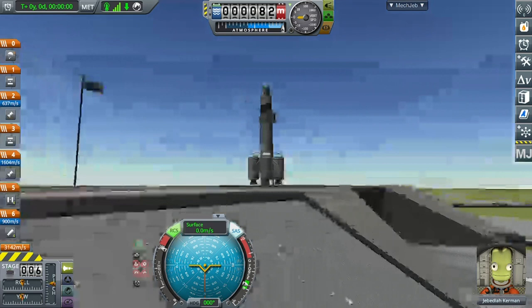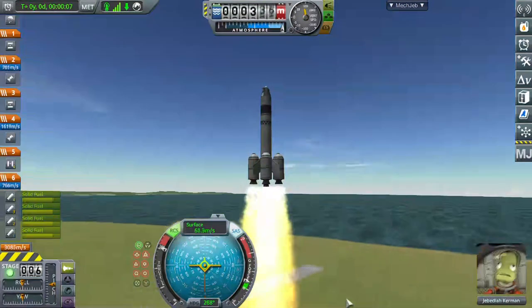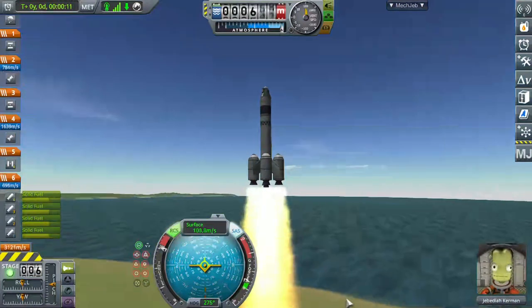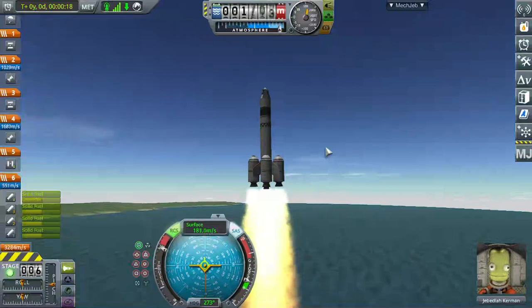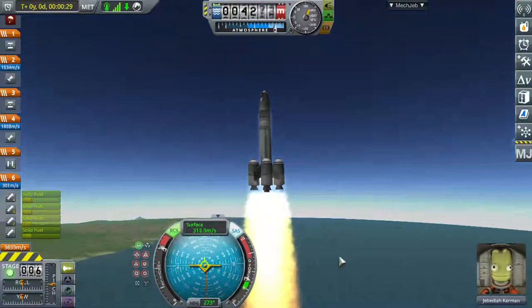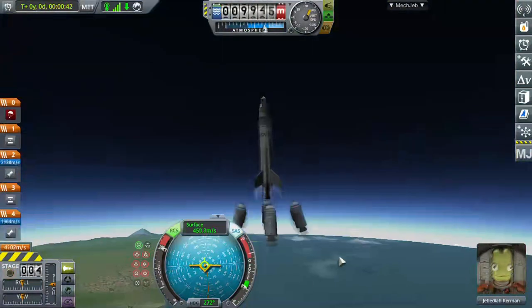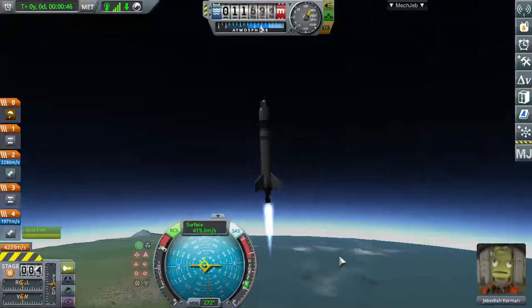After that, you can put the throttle to max by pressing Z, and press Space to launch that stage. Here we go — a beautiful burn. After getting initial throttle straight up, to go to a horizontal orbit, make sure the heading goes to 90 degrees.